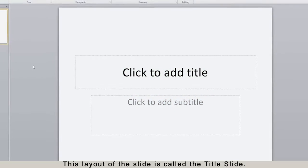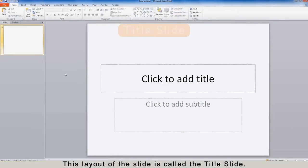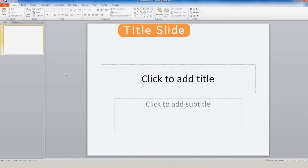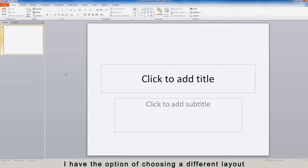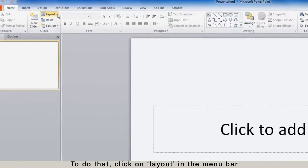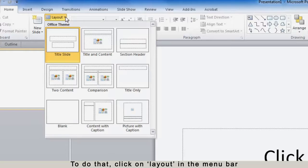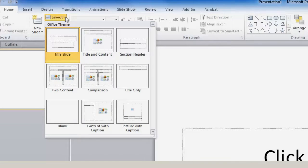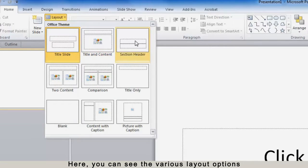This layout of the slide is called the Title Slide. I have the option of choosing a different layout. To do that, click on Layout in the menu bar. Here you can see the various layout options.